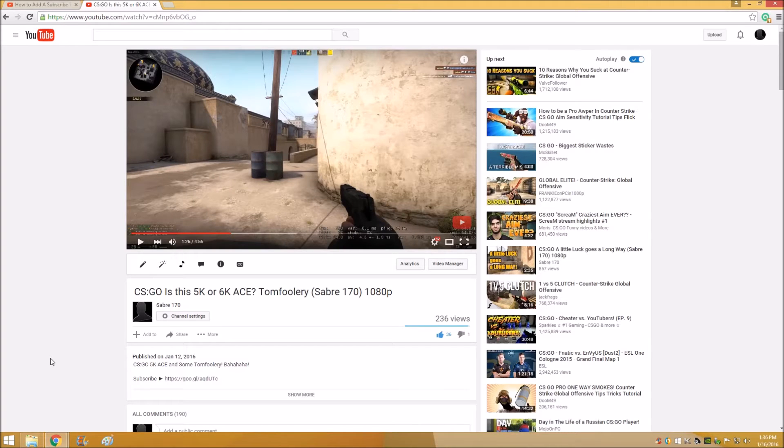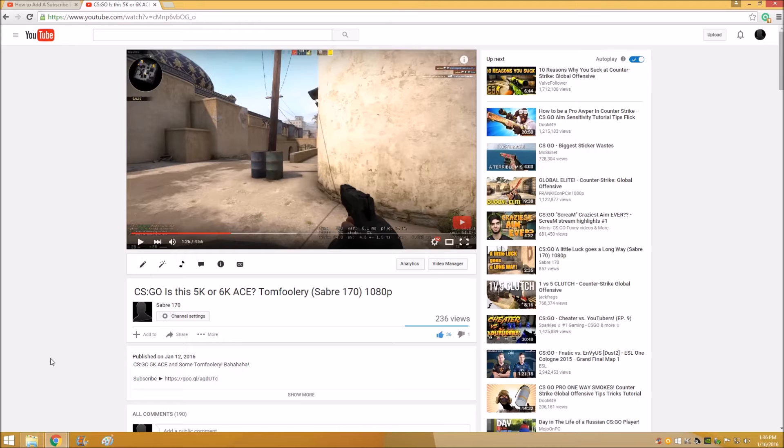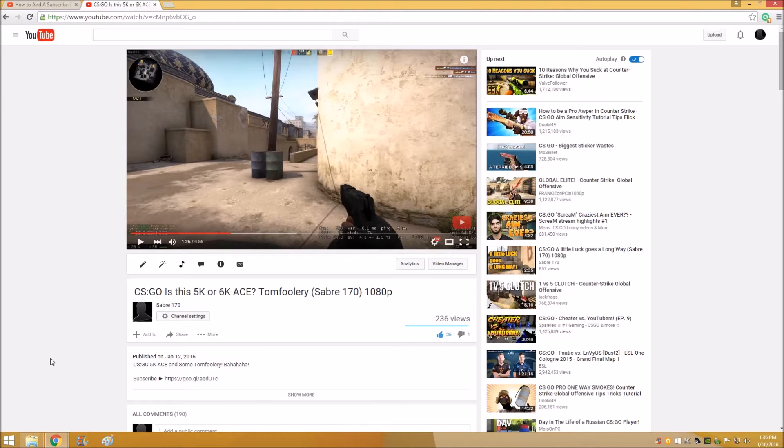Alright guys, once again I'm going to show you how to add a subscriber button to your videos on YouTube. It's also known as a branding mark or watermark. I know I did go over this the other day and made a video, but there was one little detail that was left out. It's just some information that you might want to know, so this is kind of just an update on that.